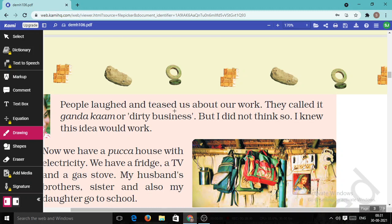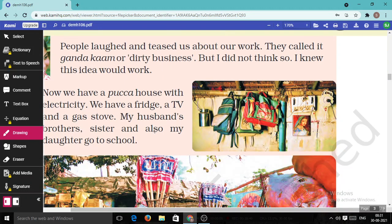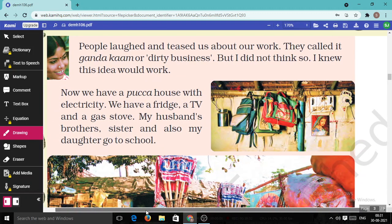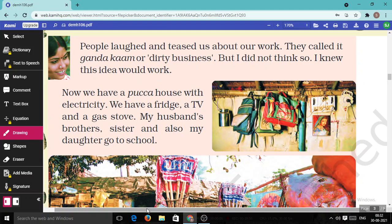People laughed and teased about Kiran's work — they called it 'Gandakam,' or dirty business. But Kiran did not think so; she knew the idea would work. Now they have a pakka house with electricity, a fridge, a TV, and a gas stove. Her husband's brothers, sister, and also her daughter all go to school because of this junk shop.